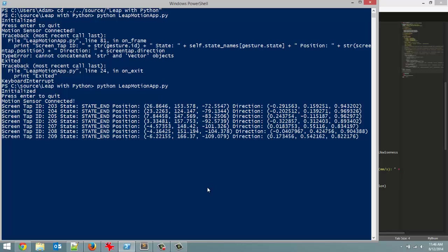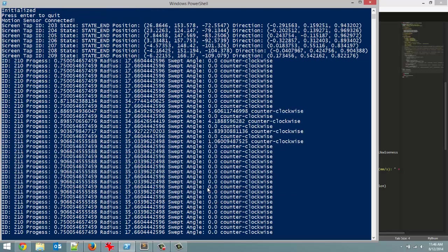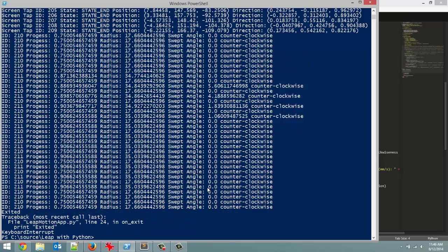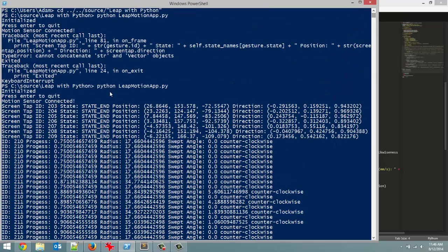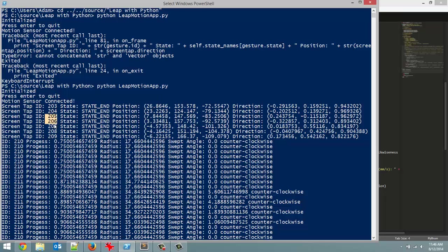It's working flawlessly. Apparently I did a circle gesture there but I promise you I did not. So here we go. Let's look at some of this. Each individual screen tap had a different ID number. So these are the different screen taps. Each of them had a state at end.